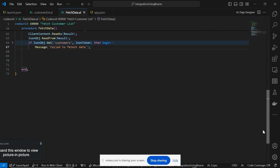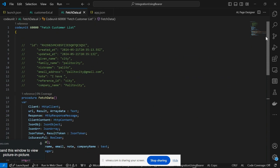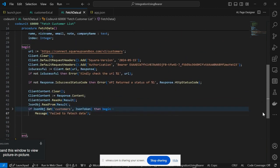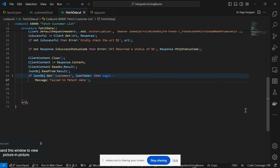That's it for this part. I wanted to make this a multi-part tutorial — part one, part two, part three, part four — to narrate different scenarios. The next part will take the information we retrieved here and use it to update the Customer List in Business Central.